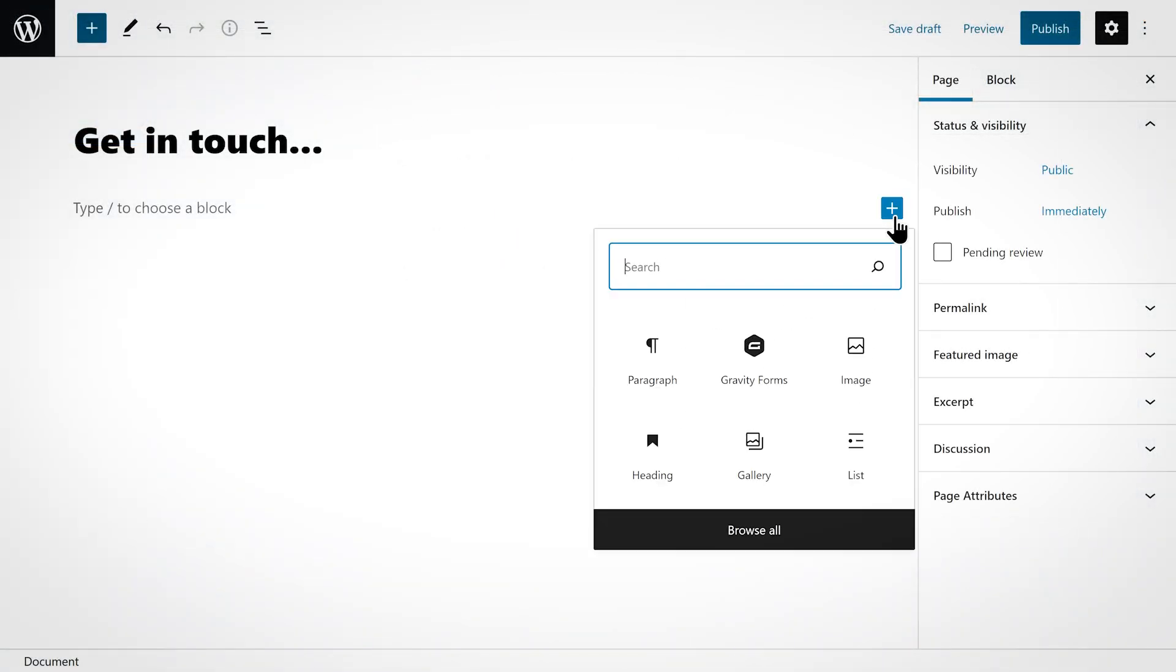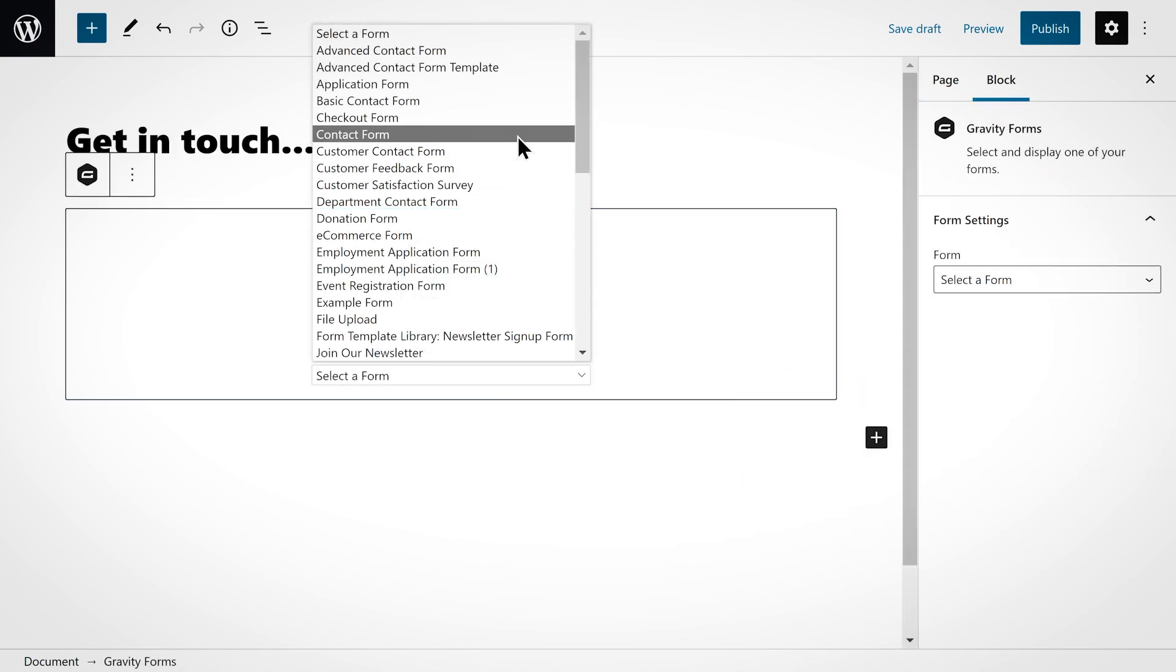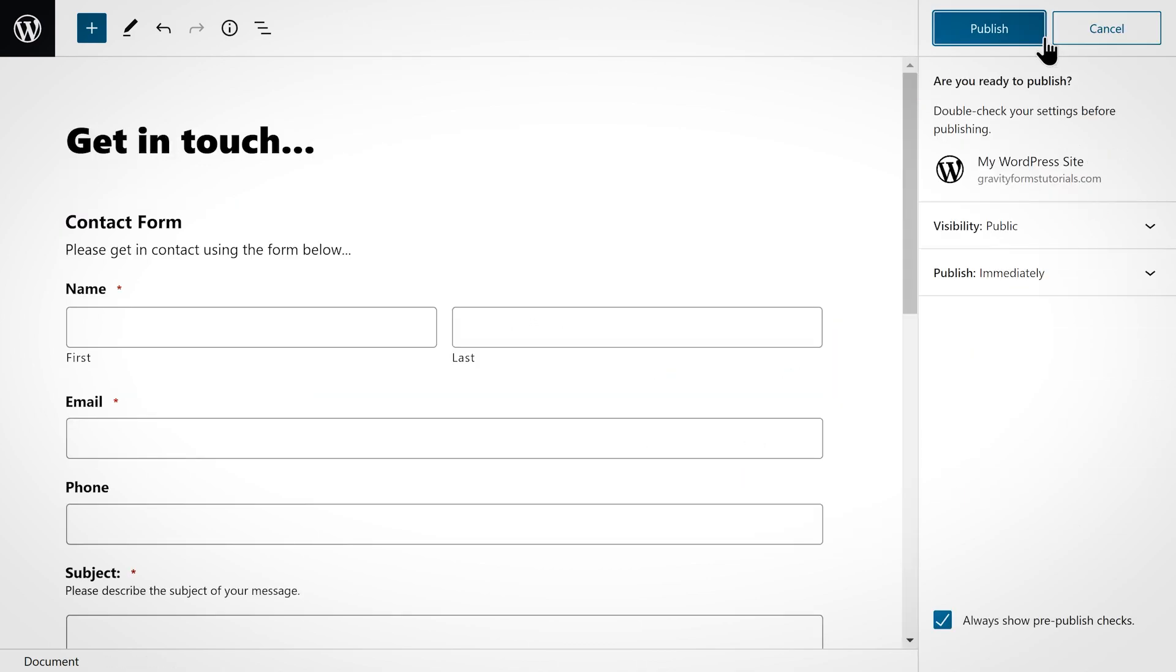Once I save I can embed the form on a WordPress page or post and it is good to go. Once you've got your contact form added to your site you're ready to start collecting and managing leads.